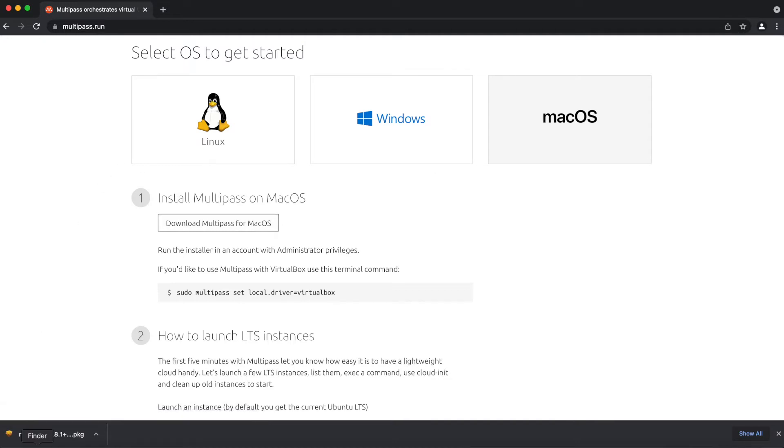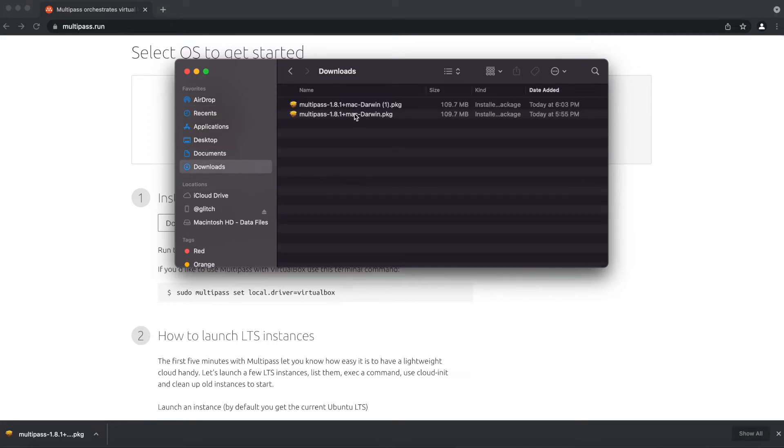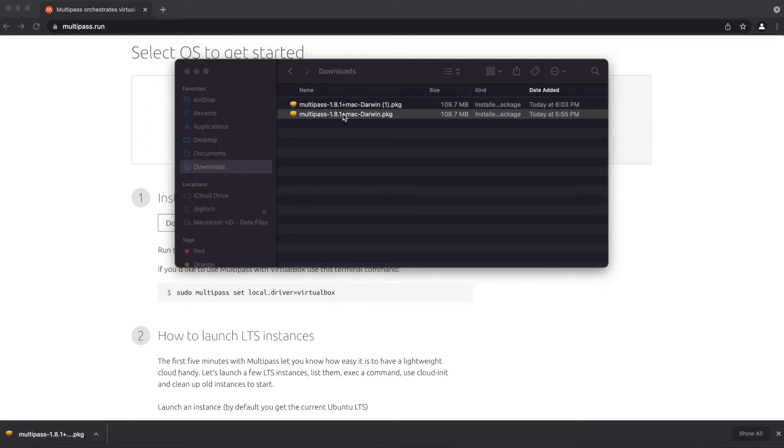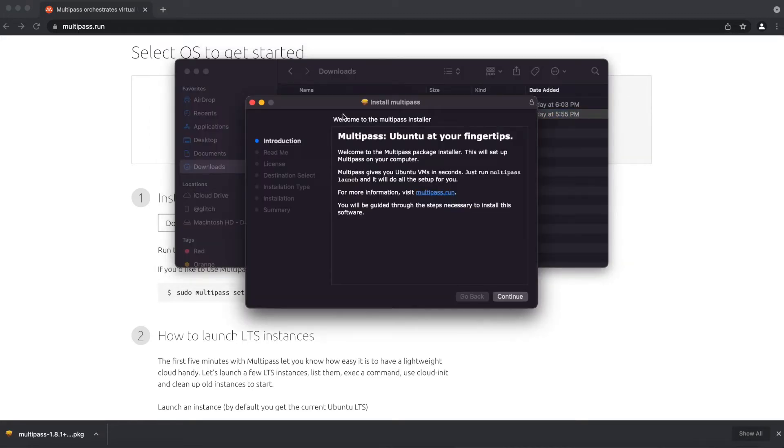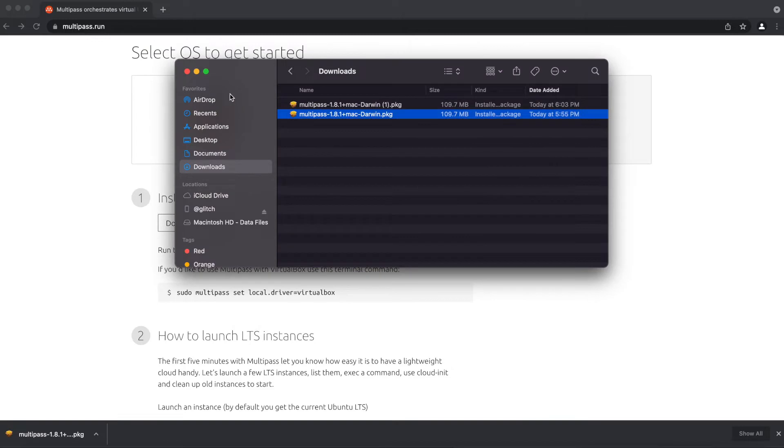Once that's done downloading, we're going to go to Finder, navigate to downloads and just double click and follow these instructions to install Multipass. Once we get the setup done, you're just going to go continue and follow through the process. Once that is installed,